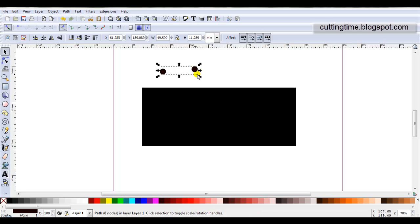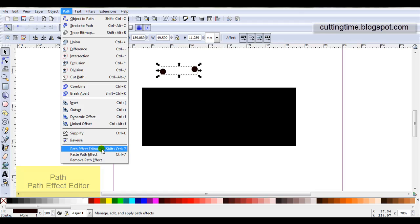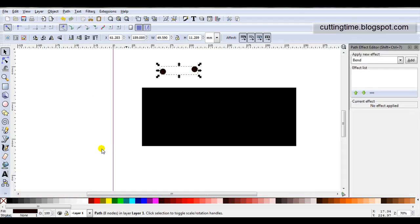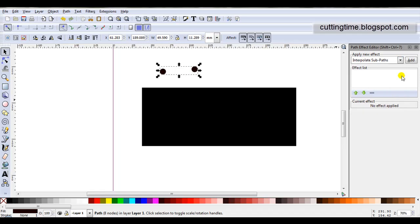You can see by the dashed line surrounding both that they are now combined. Now I will open the Path Effect Editor, so I go Path, Path Effect Editor. In Path Effect Editor, I click on the dropdown and select Interpolate subpaths. Then I click on Add.